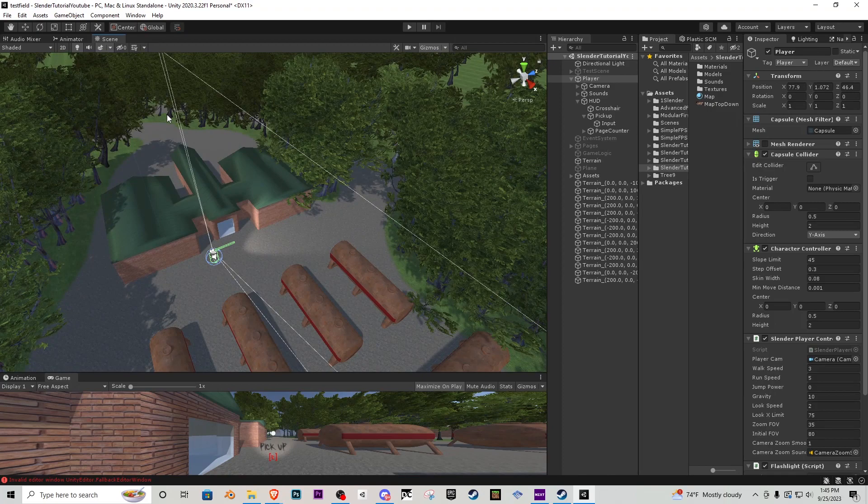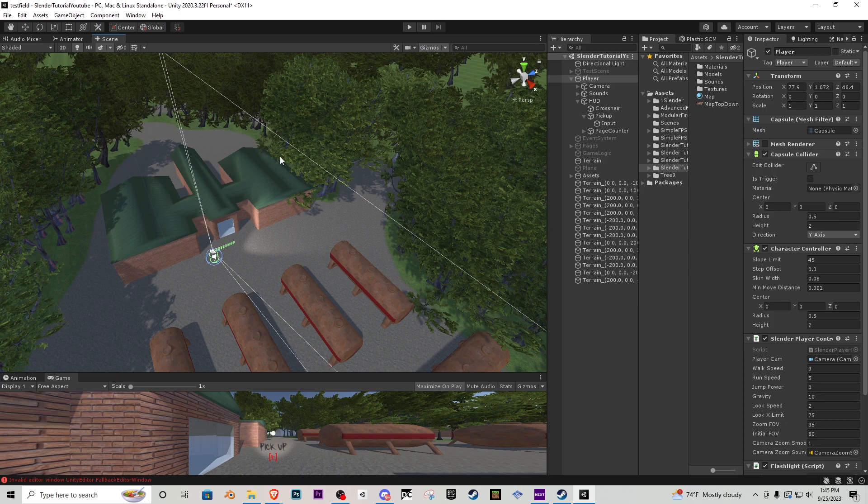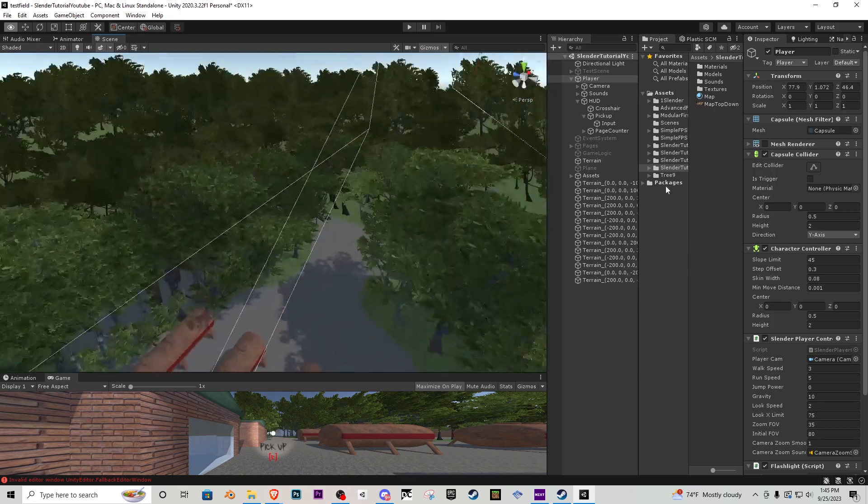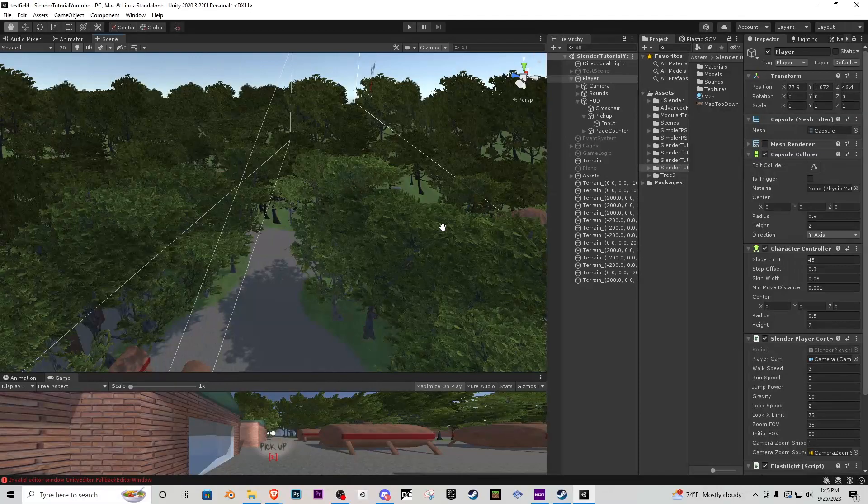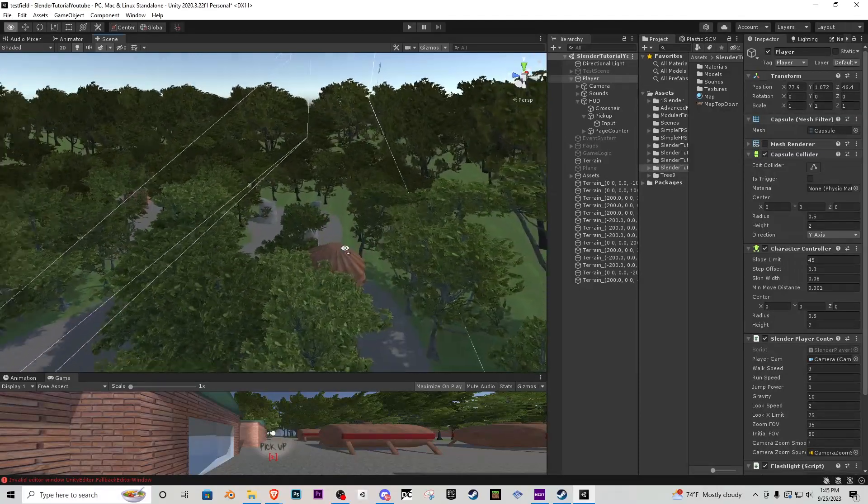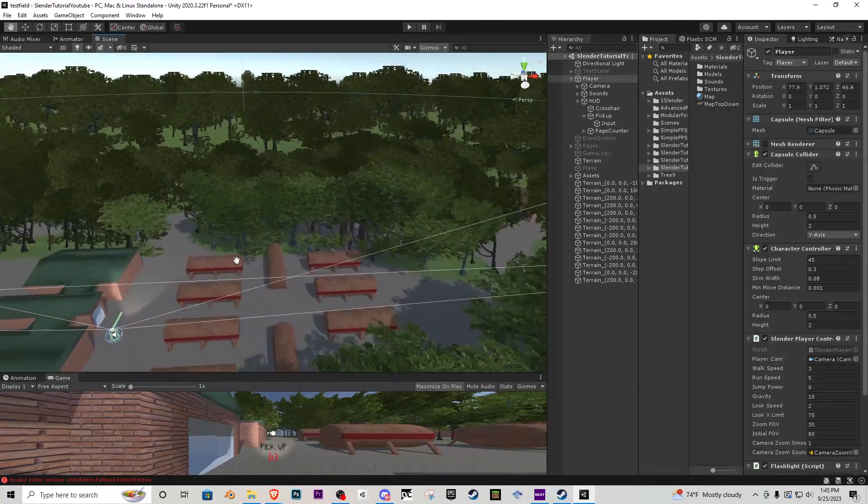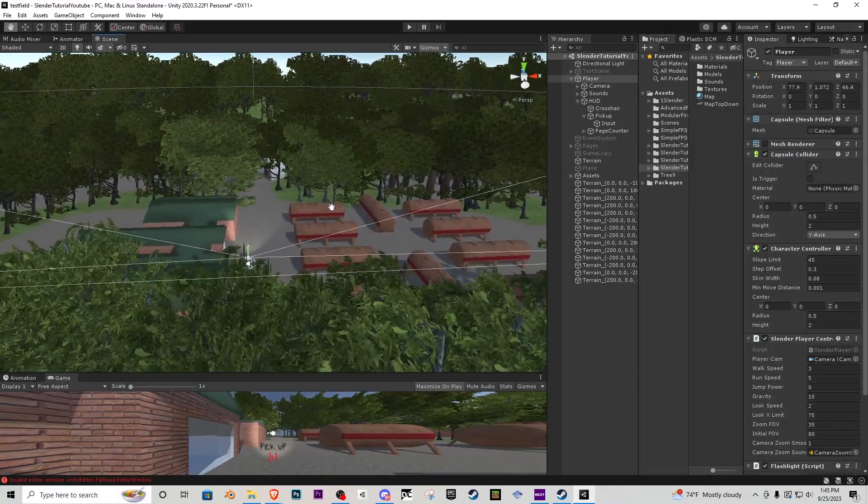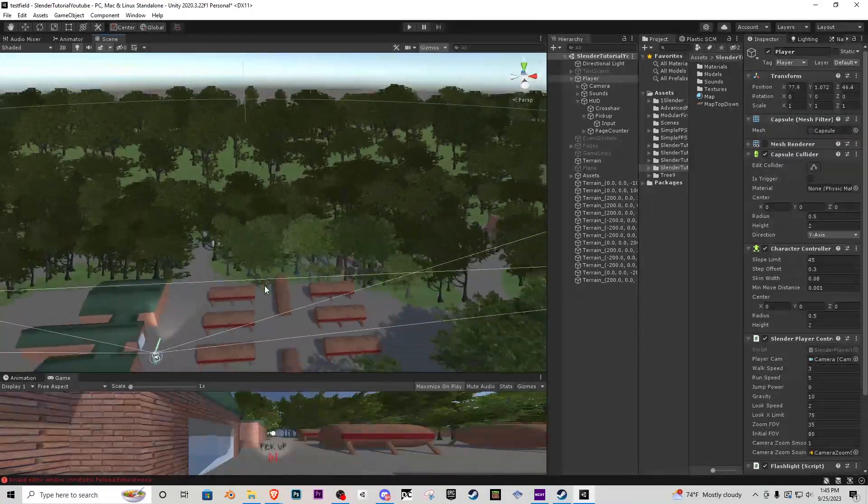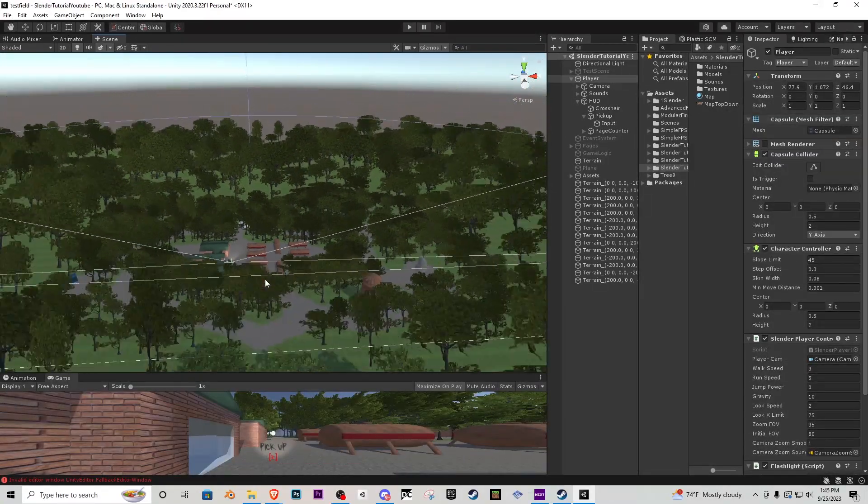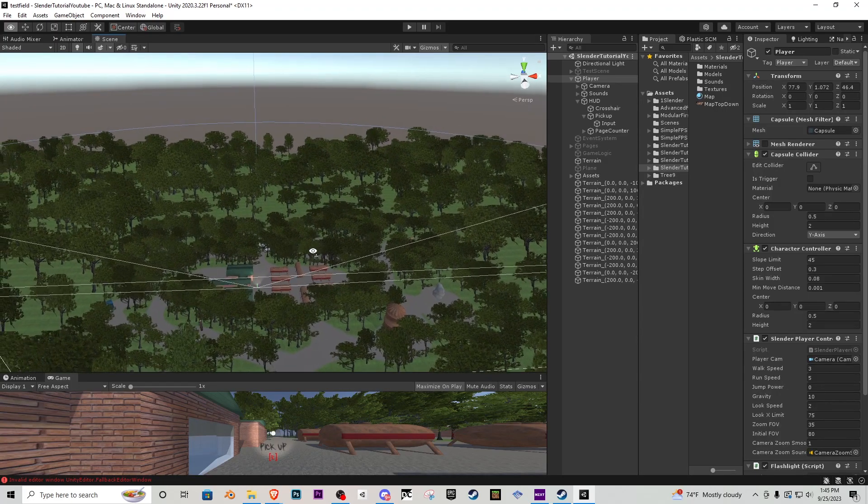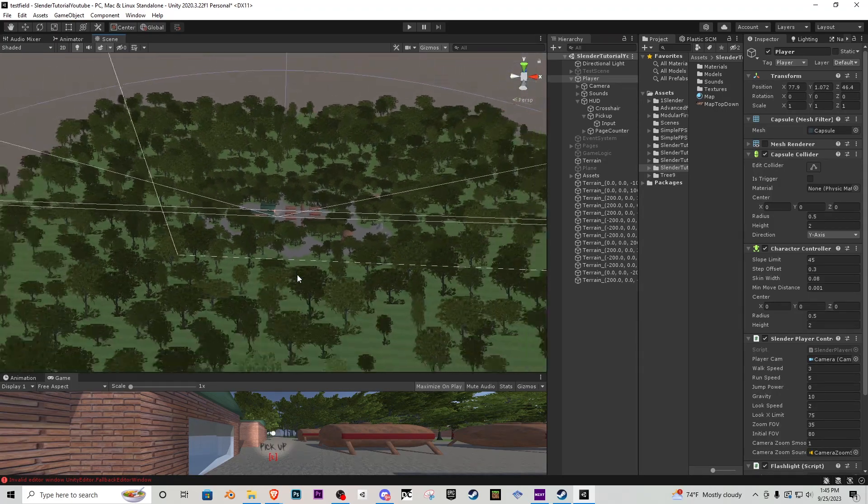In the next tutorial, Slender clone number five, we're actually going over the Slenderman AI and how it's going to work very basically. It's just going to follow us around by teleporting and it's going to get more aggressive the more pages we collect.